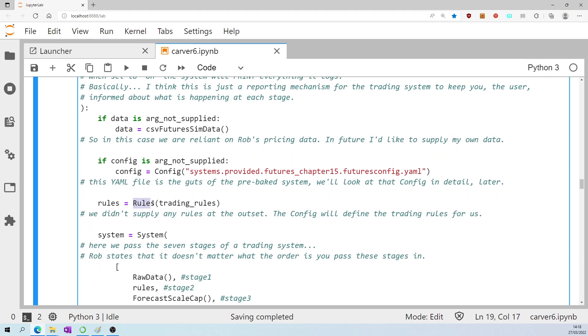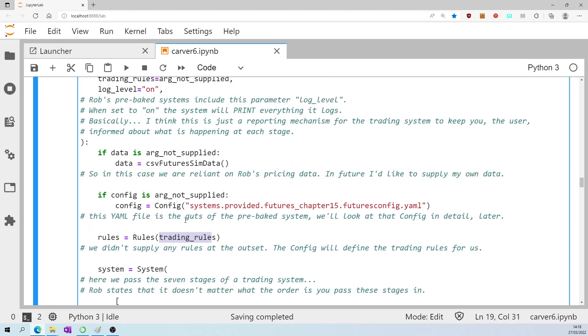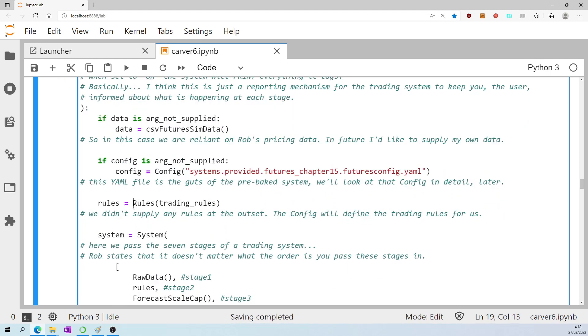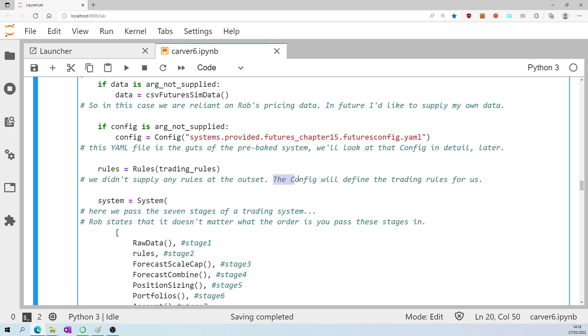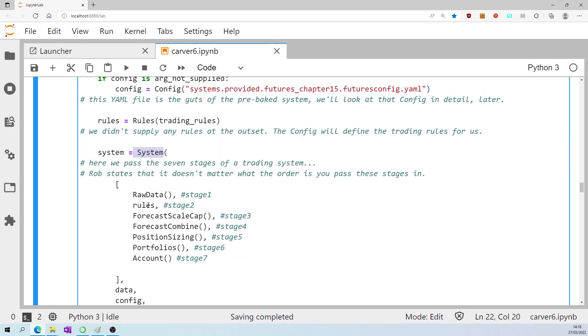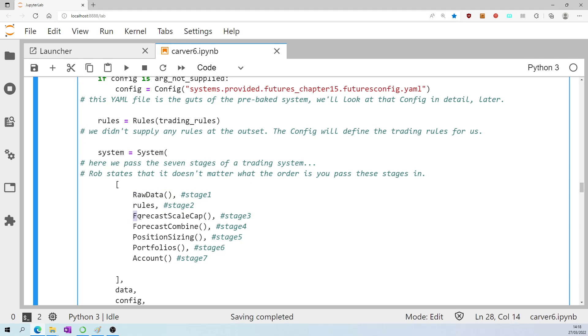Rules equals rules, which we imported earlier. Trading rules, which we didn't supply, we haven't specified the trading rules, because we know the config file is going to define the trading rules. System equals system, and in that we passed the seven stages of a trading system. Rob states that it doesn't matter what order you pass these stages, but I have organized them in their natural order anyway. Stage one is raw data, the pre-processing stage. Rules is where you define the trading rules, but of course in our case we're not defining any trading rules because we're going to rely on a config file, the pre-baked system.